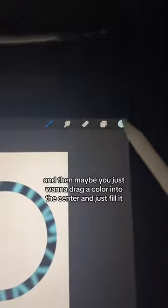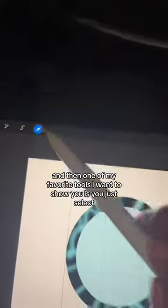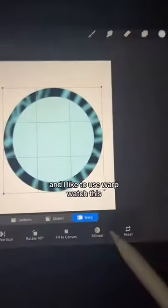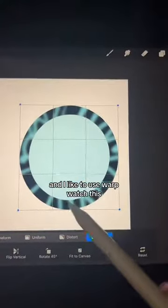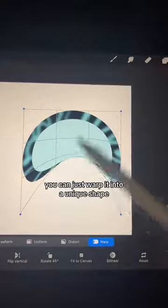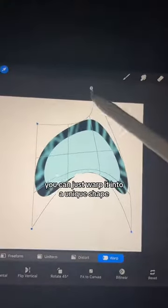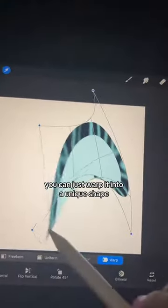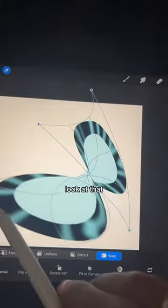And then maybe you just want to drag a color into the center and just fill it. And then one of my favorite tools I want to show you is you just select — I like to use warp. Watch this, you can just warp it into a unique shape. You can even spin it. Wow, look at that.